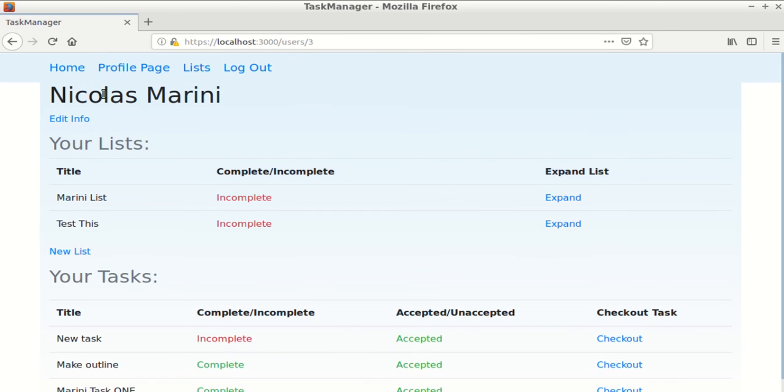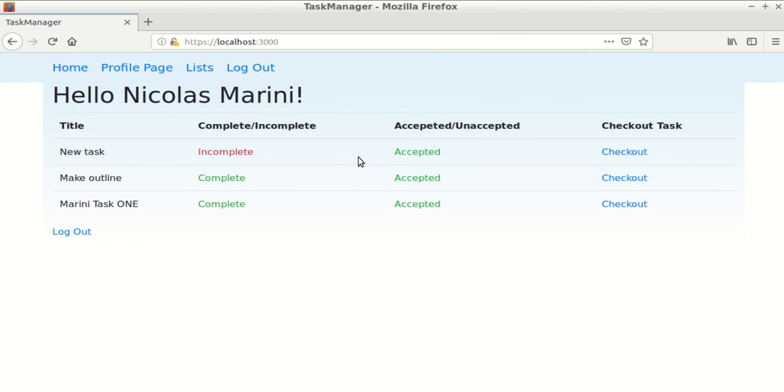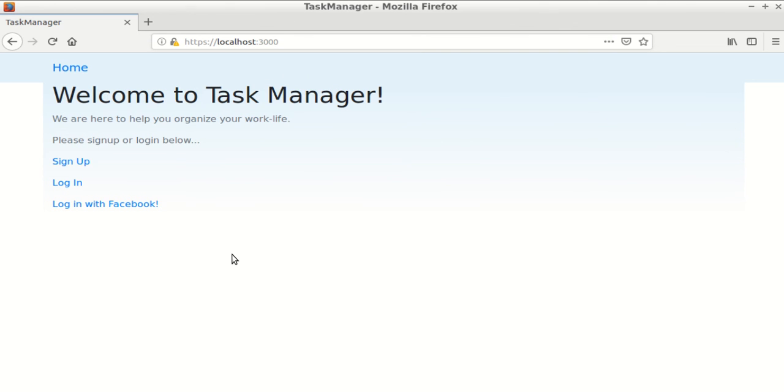And that's it. You can also edit everything—all your lists, tasks, and your user information. And then you can log out. You can either log out through the nav bar or through a link on the homepage.